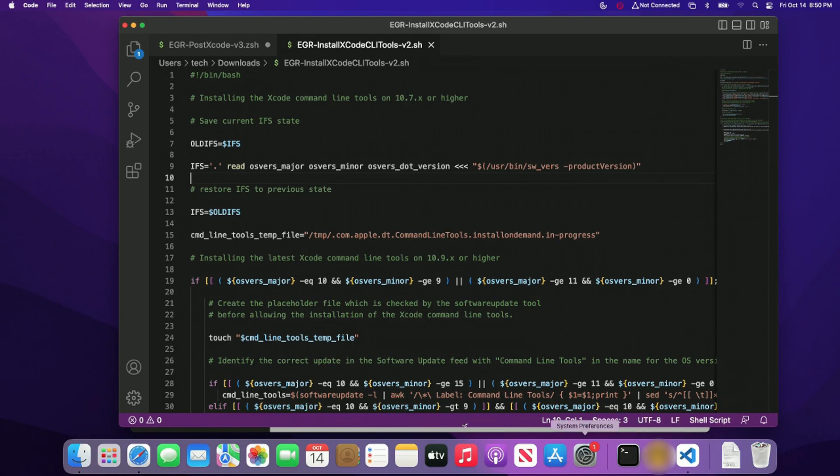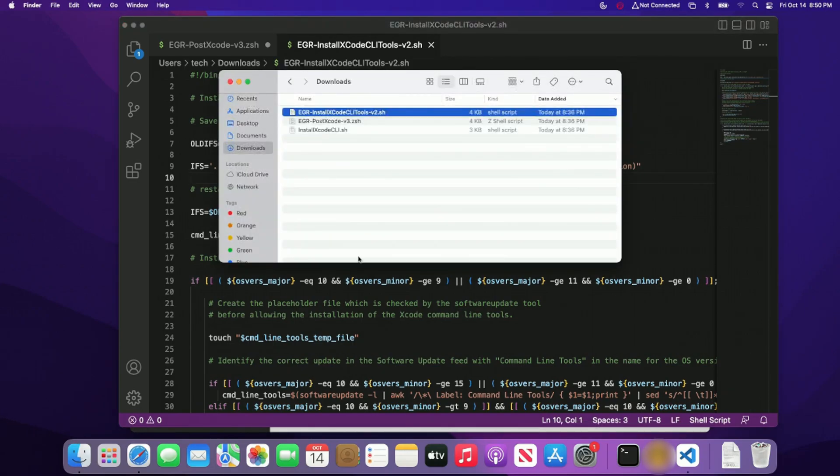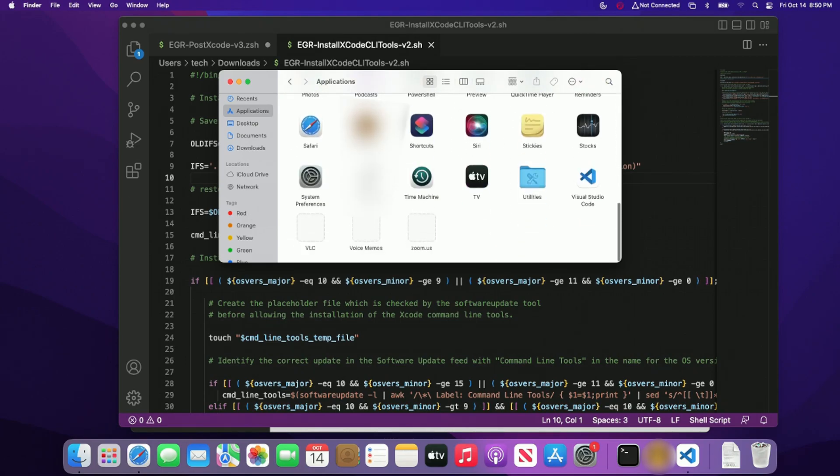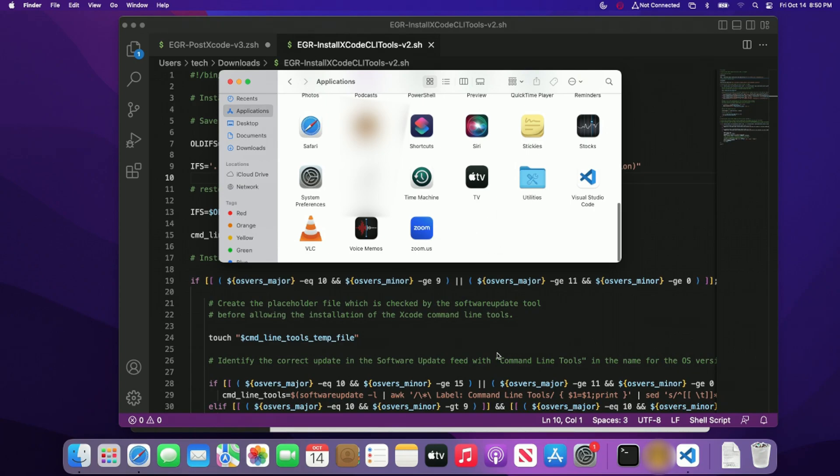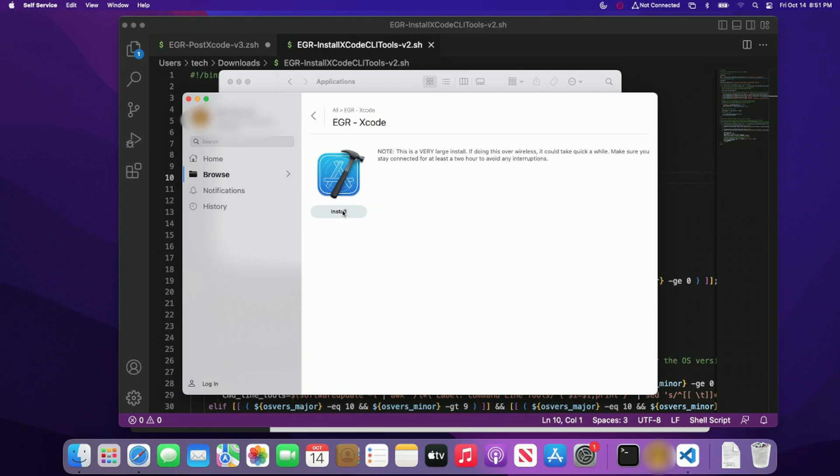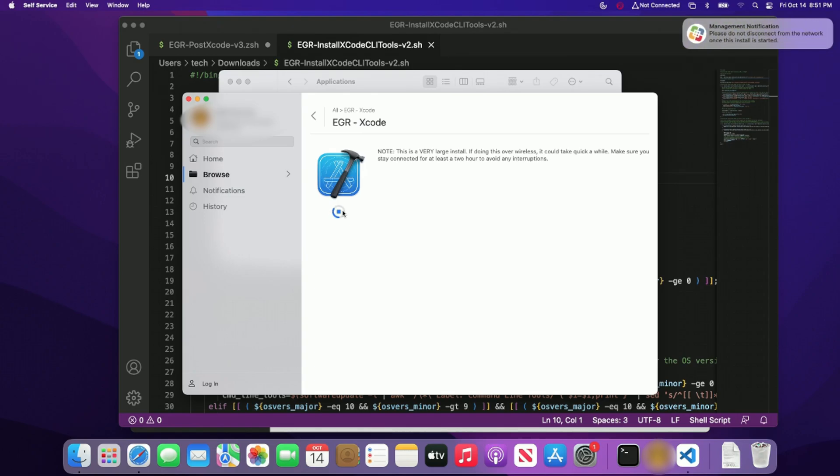All right. So what I'm going to do here, I'm going to open up applications folder and just want to show you that there is no Xcode on this machine. All right. So we're going to go into our self-service here and we're going to go ahead and install Xcode. Now, because Xcode is about 12 gigs, it will take a while for it to fully install. And I just noticed that I do have a typo here, but that's fine. So let's go ahead and hit install and let it do its thing. And I'm not even going to try to speed up the time. I'm just going to go ahead and skip to when it's fully installed.